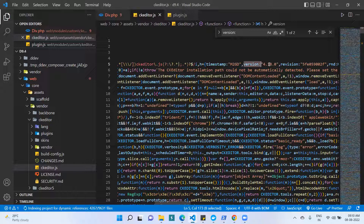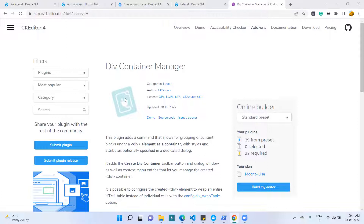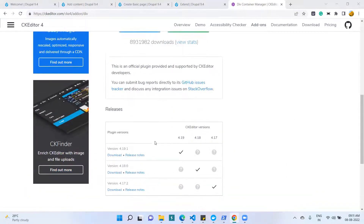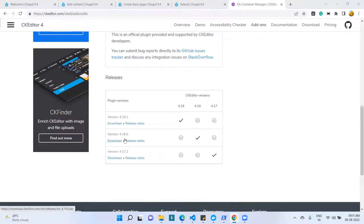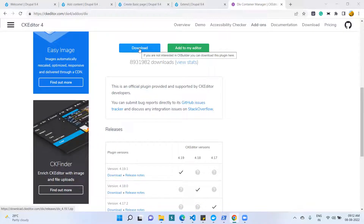We need to download the supporting library matching CKEditor version 4.18. I will open the URL used for downloading the library. This is the CKEditor plugin 'Div Container Manager'. It lists versions like 4.19 and 4.18, and our CKEditor is also CKEditor 4, so I downloaded the latest one by clicking the download button and downloaded the CKEditor folder.